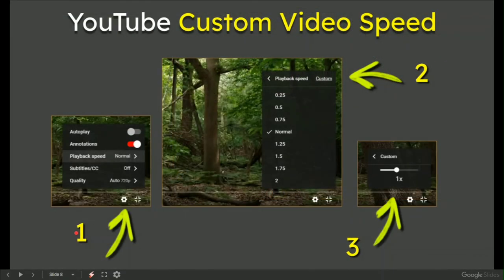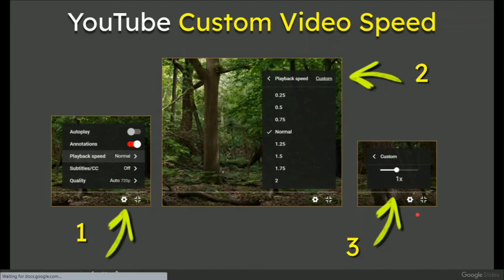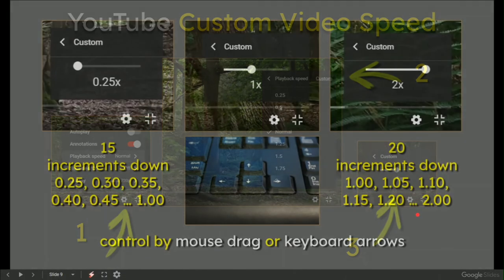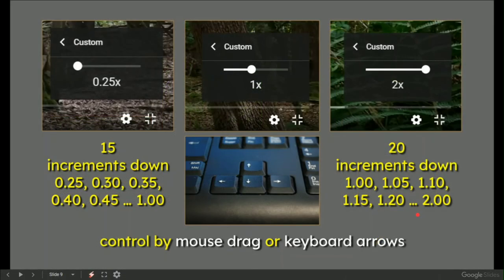In summary: one, settings and playback speed; two, custom; three, slide with your mouse or tap the arrows.